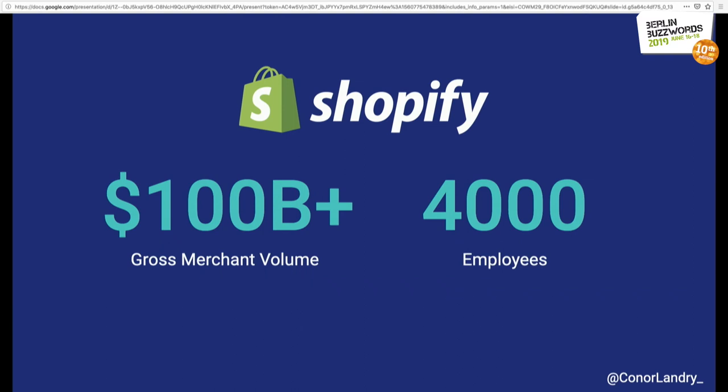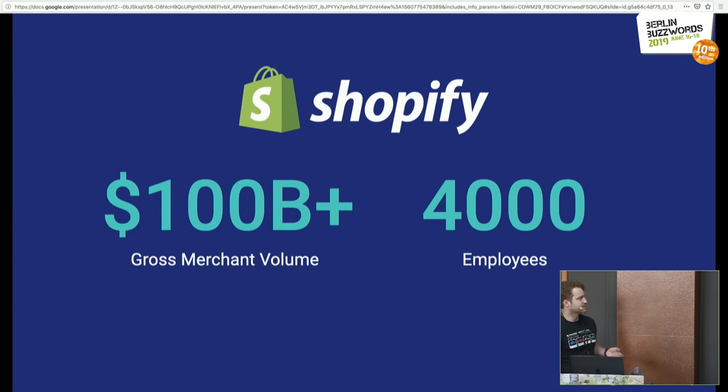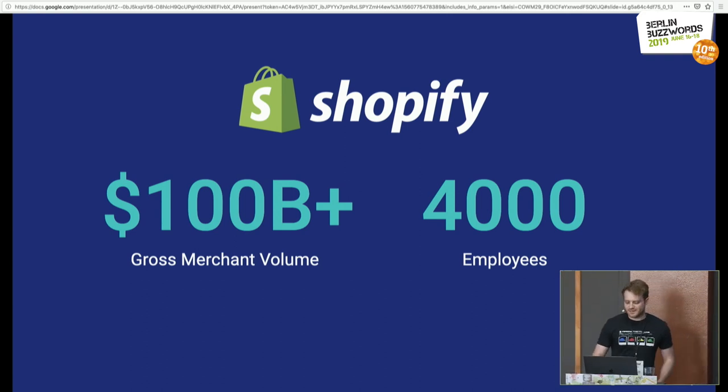A little bit about Shopify for those who don't know: Shopify is an e-commerce platform that provides everything you need to sell online, in social media, or in person. We have merchants that sell a lot of products with us, and bigger brands like Kylie Cosmetics, Jeffree Star, Allbirds, Fashion Nova, and 800,000 other businesses. Collectively, they've sold over $100 billion in gross merchant volume, and we have about 4,000 employees right now.